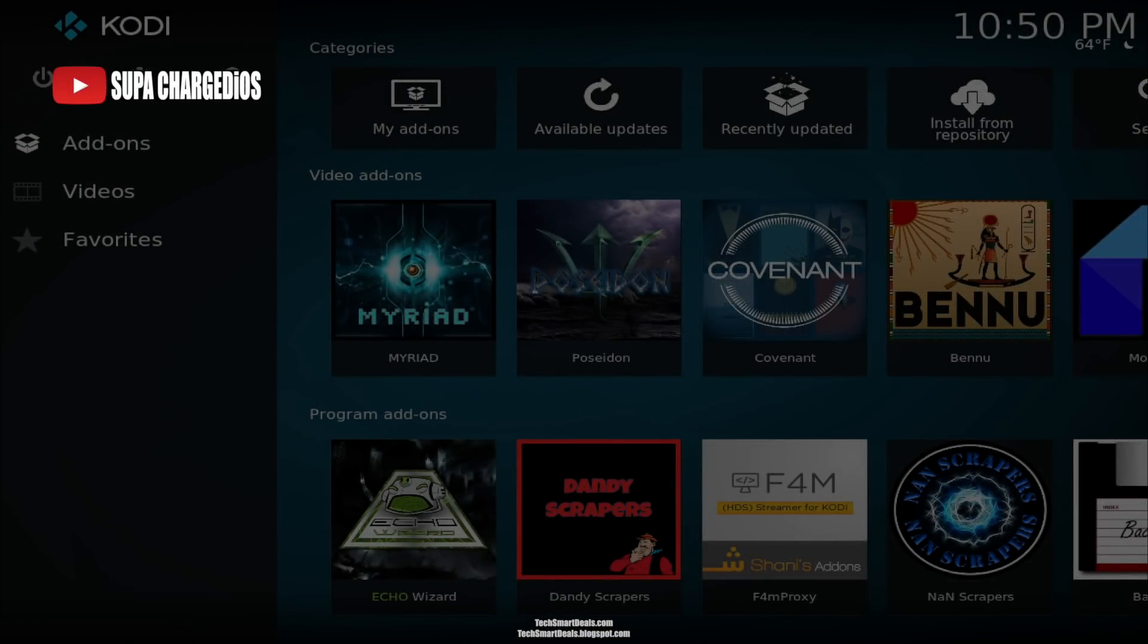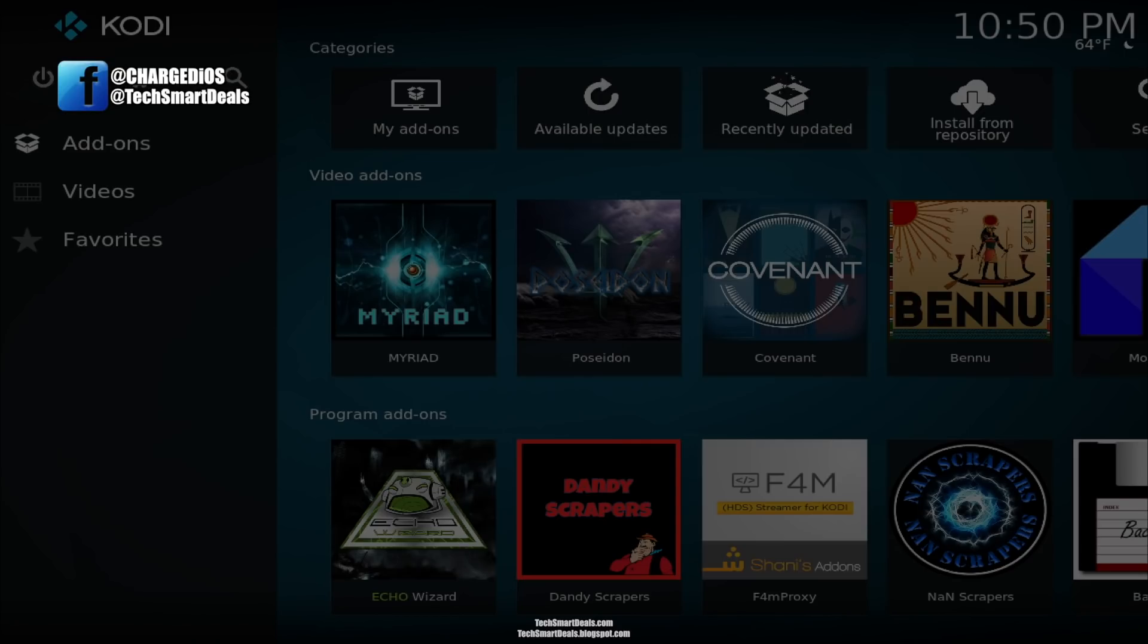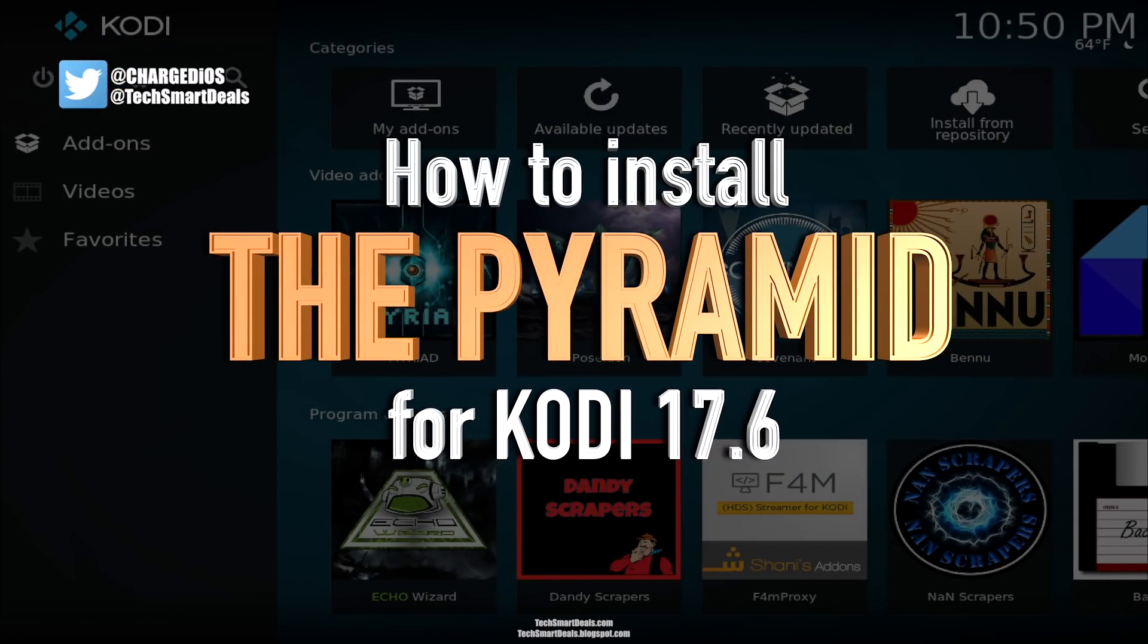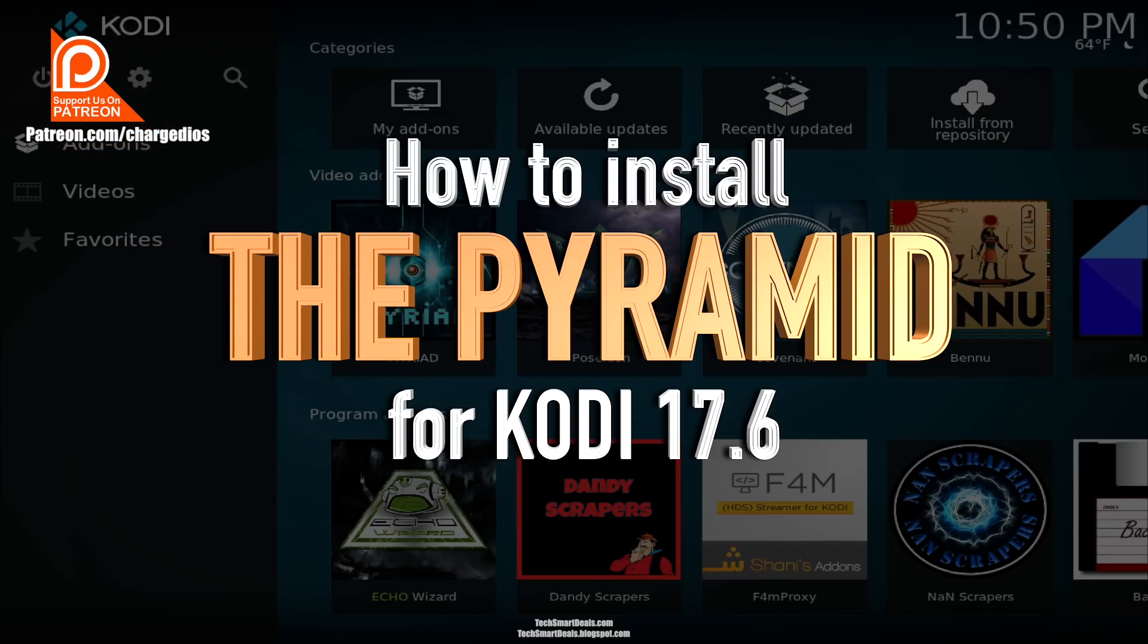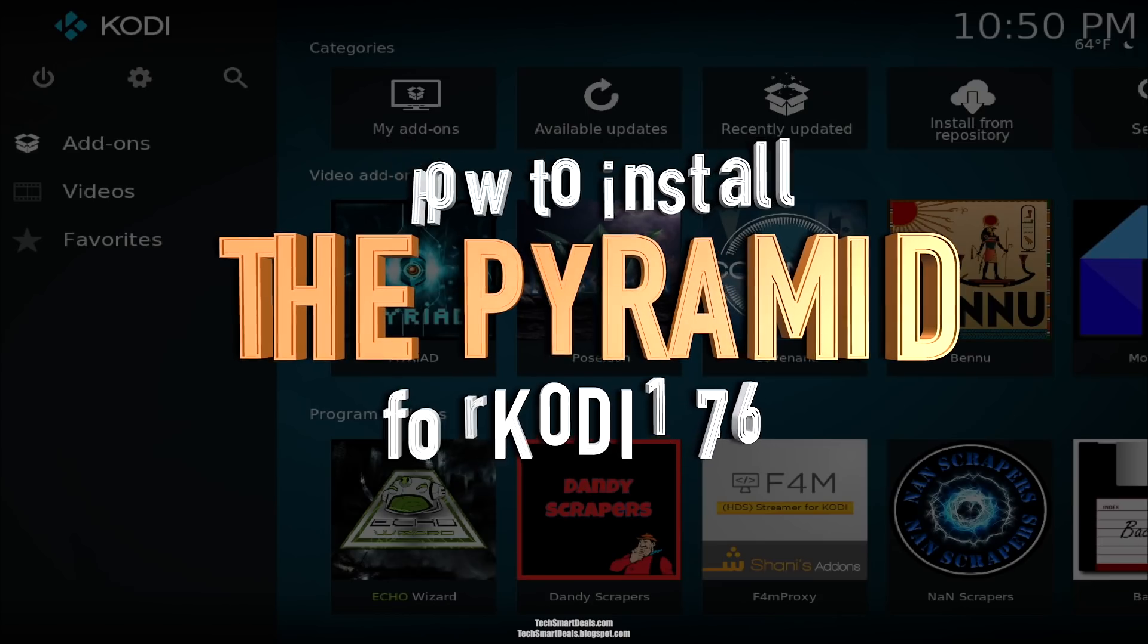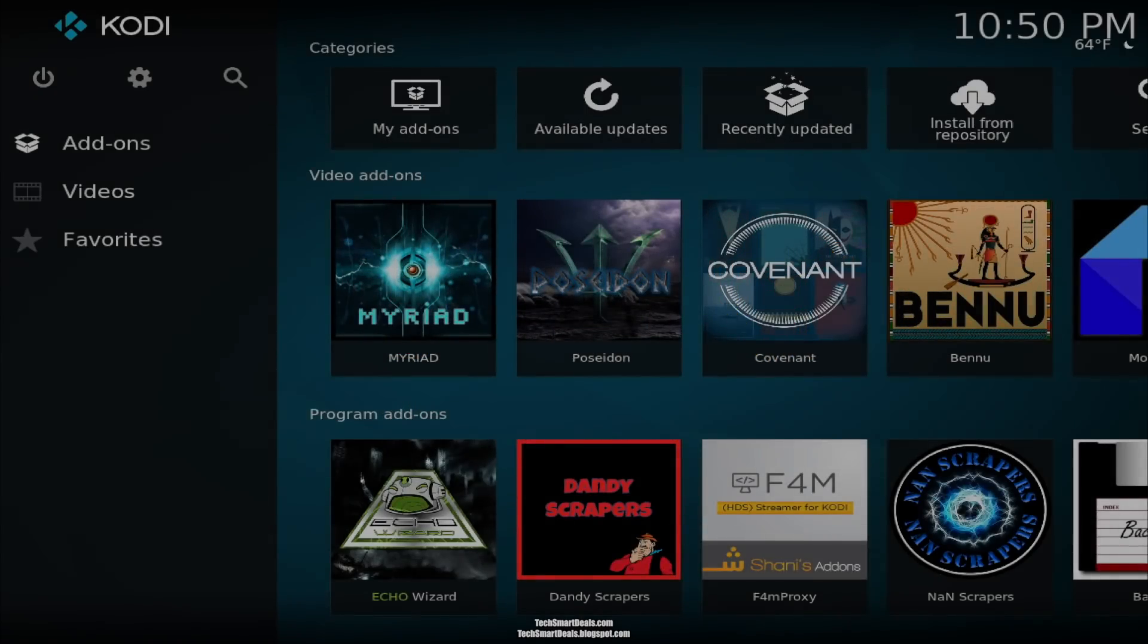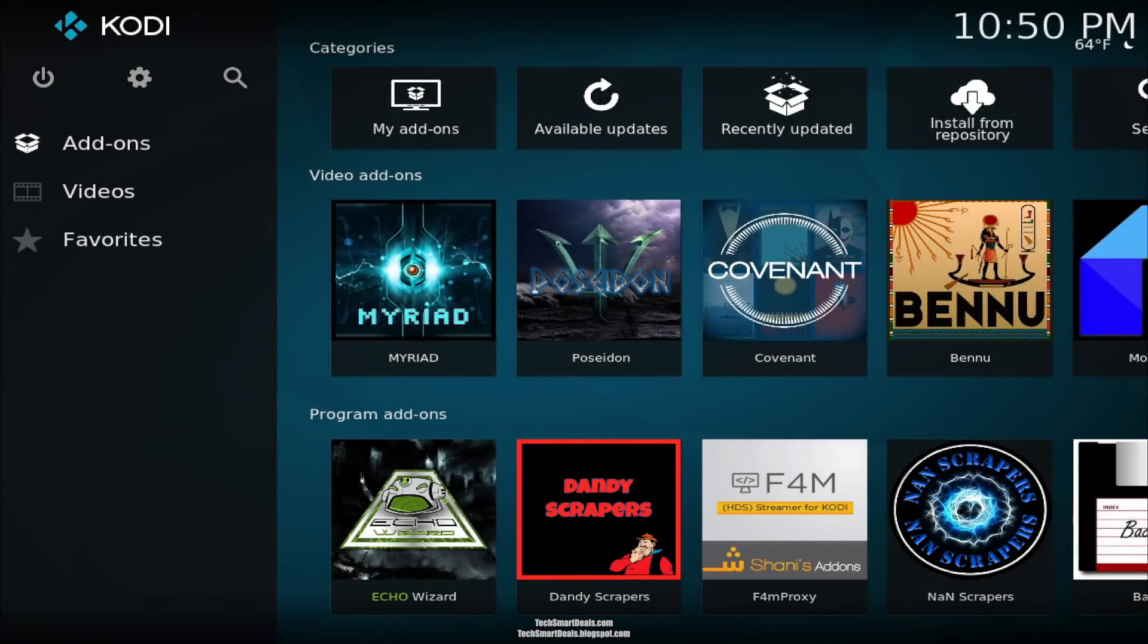What's up guys, it's Super from TechSmartDeals.com back with another video. This time I'm going to show you how to install the Pyramid all-in-one add-on for Kodi 17.6. This is an all-in-one add-on and it's really awesome. If your favorite add-on just stopped working recently, like Covenant, then this is the add-on for you. Follow along, let's get it installed.